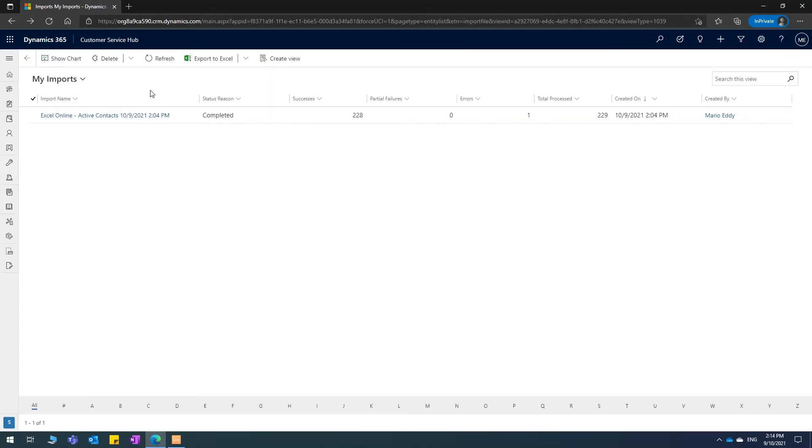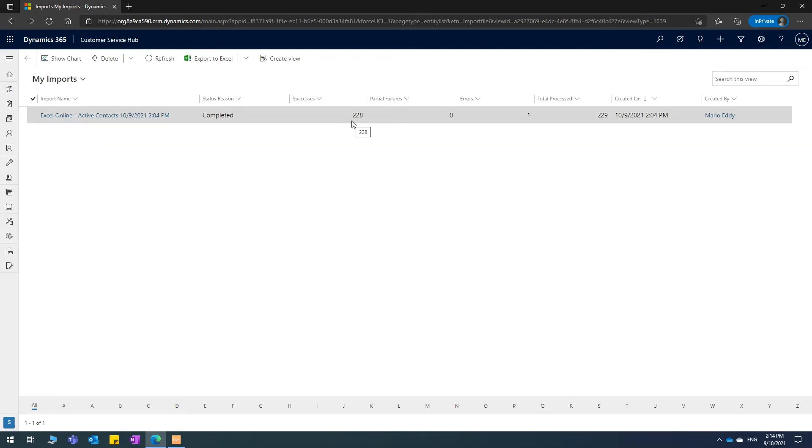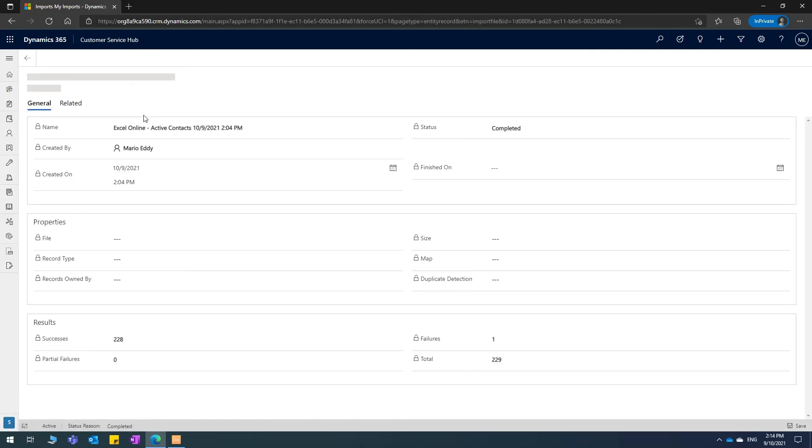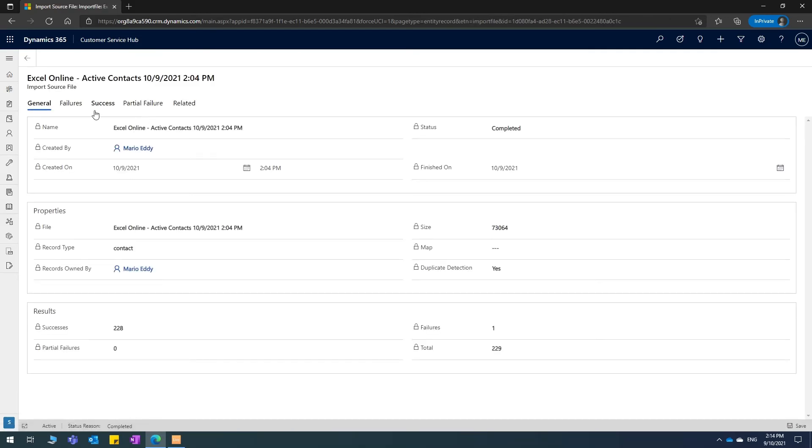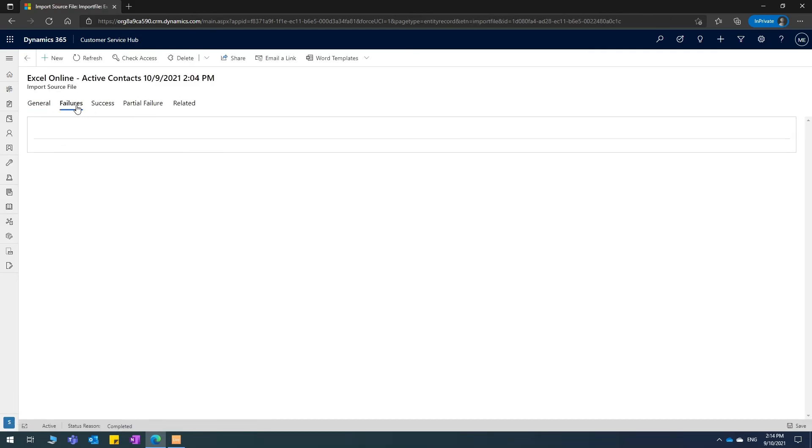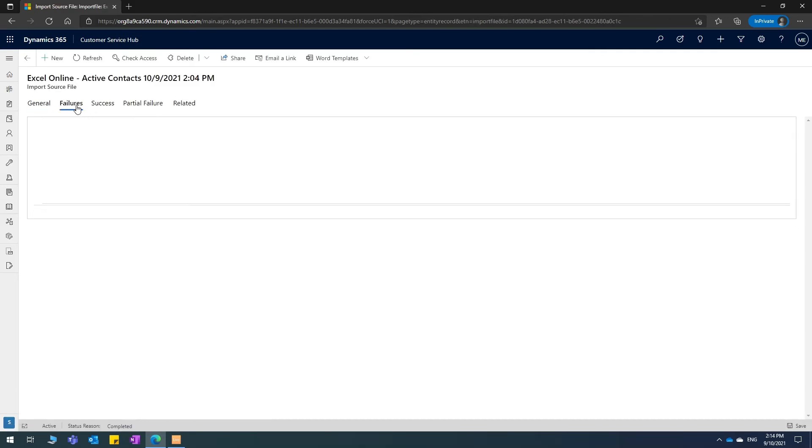Now you can see it is in the parsing state. Now, as you can see, the status reason has turned itself to completed. There are 228 records that are successful and there is one error. Let me take a look and see what error that is.